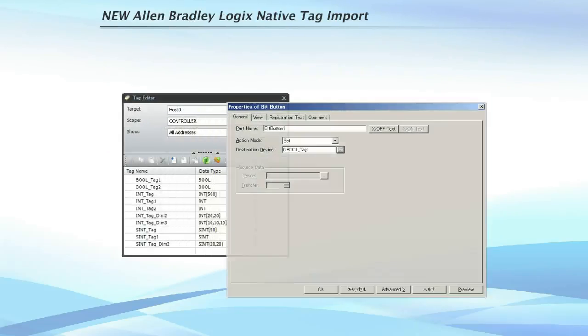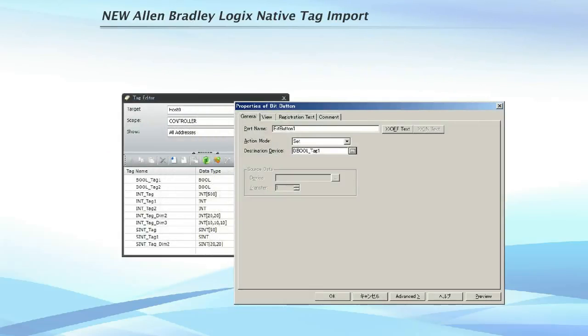If you have an Allen-Bradley system and are using ControlLogix or CompactLogix series, you can import your TAG database files to your IDeC touch screen.